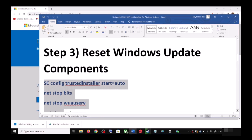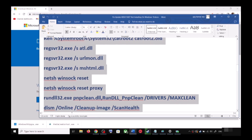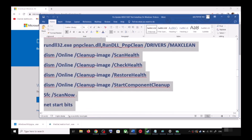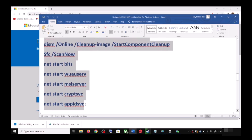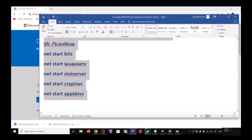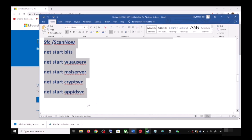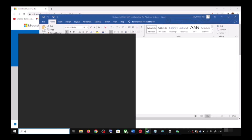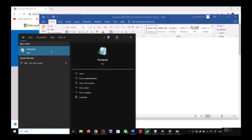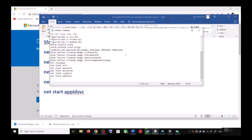Copy all these commands — the commands are provided in the video description. Copy the commands up to the end shown, then open Notepad on your computer by typing 'notepad' in the Windows search box and opening it.